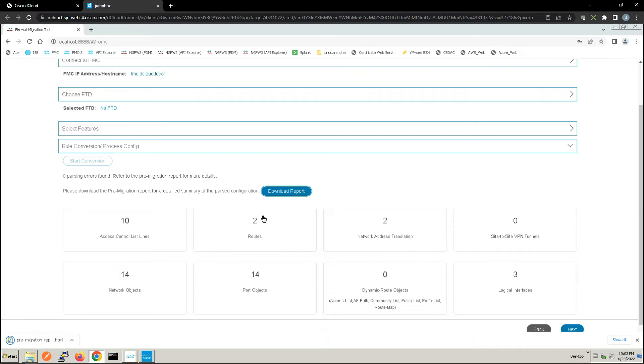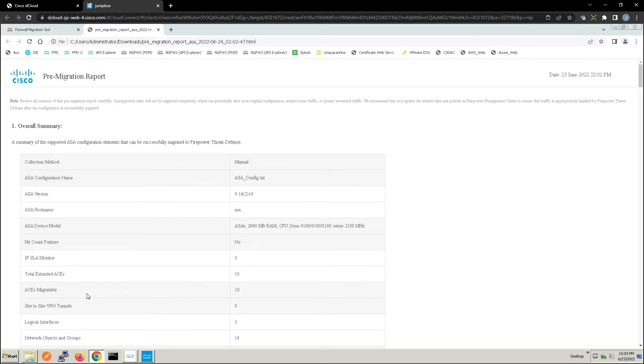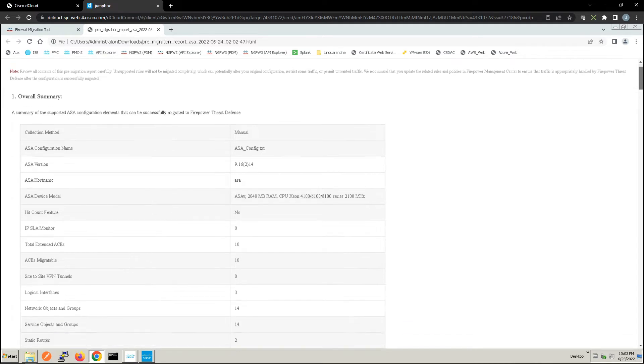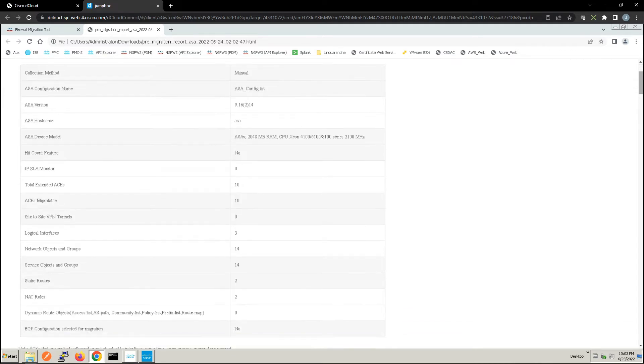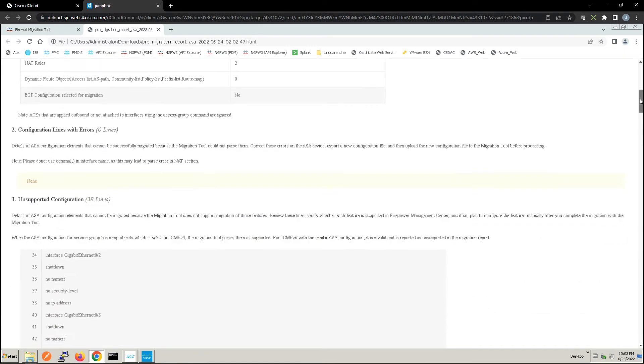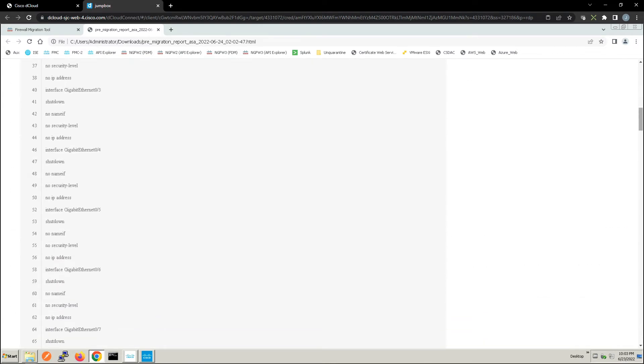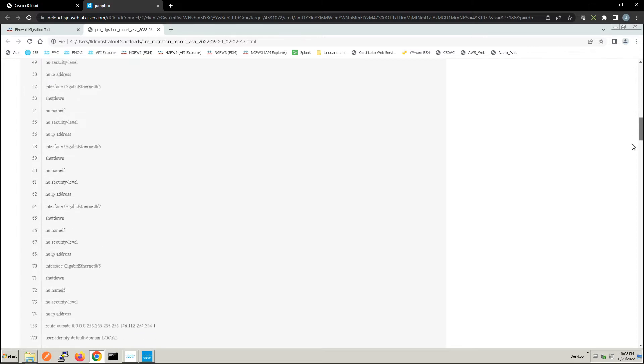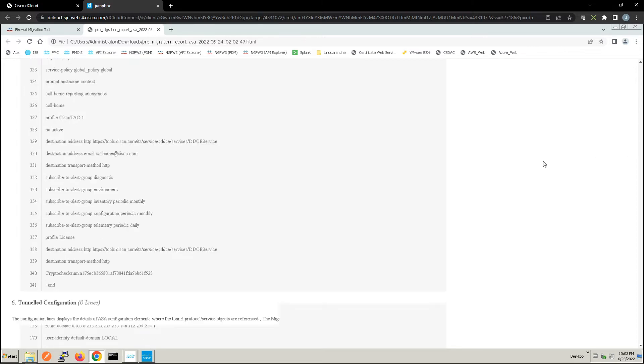Now if we find anything with configuration line errors, maybe there's some things that we've just noticed visually that we wanted imported that weren't included, we can certainly go back, rerun the pre-migration tool again to capture that information. All right so everything looks good. I think at this point we can go ahead and click next.